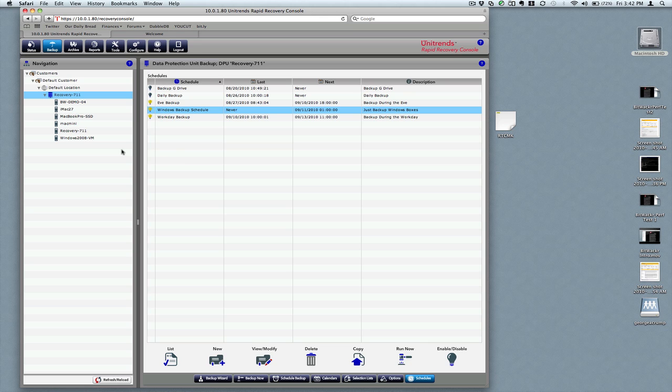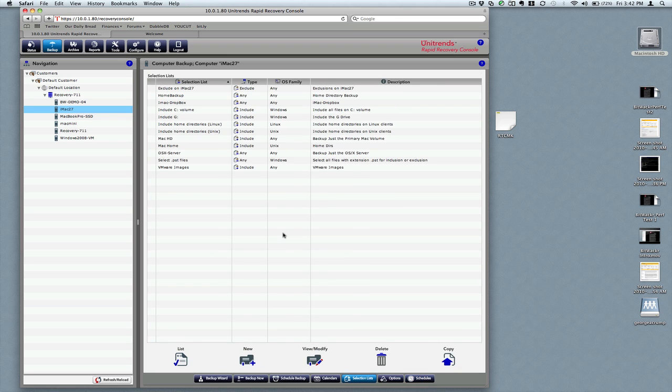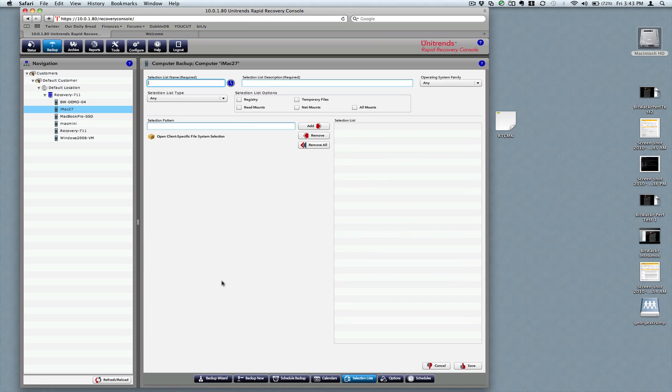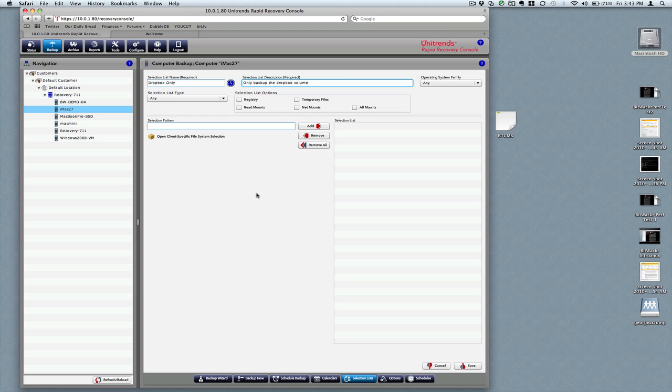What we want to do is have two backups go. First, on this machine right here, we select it, go to selection lists, and create a new one. We'll call that exclude all but... actually, how about... The Dropbox is our name for the volume that we use for our home directories.